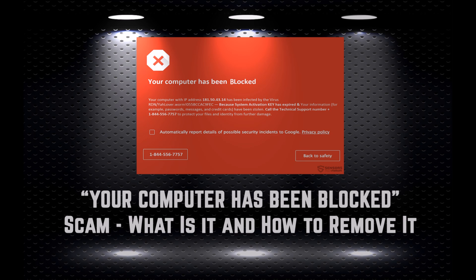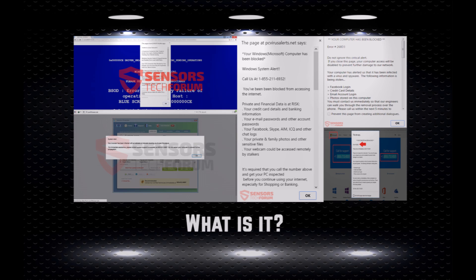Hello, this is Ventsy at Sensors Tech Forum. This video has been created to explain to you what is your computer has been blocked scam and how to remove it from your computer. First of all, what is it? Your computer has been blocked is a type of message that accompanies quite a few tech support scams, as well as some ransomware viruses.